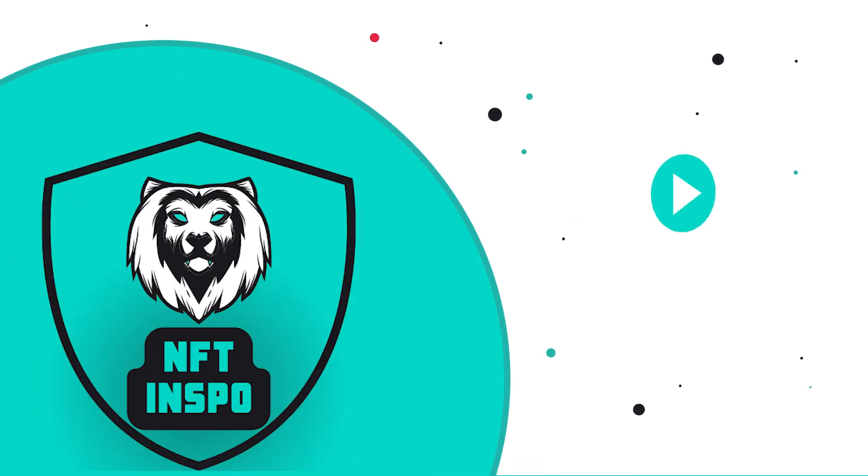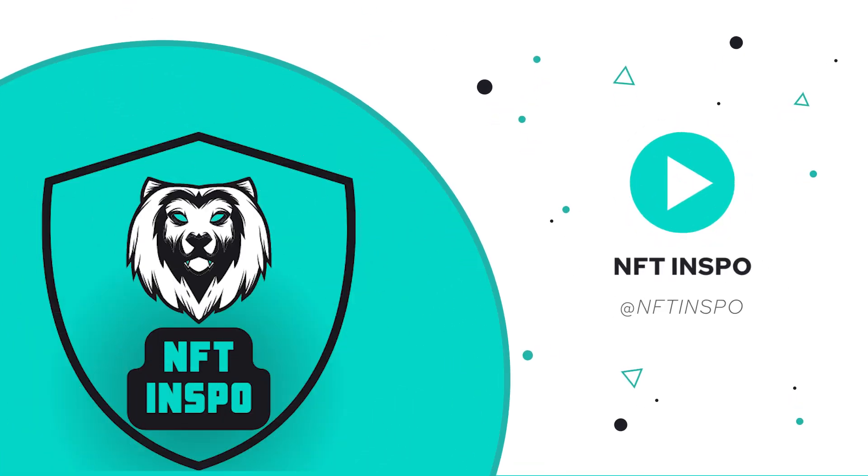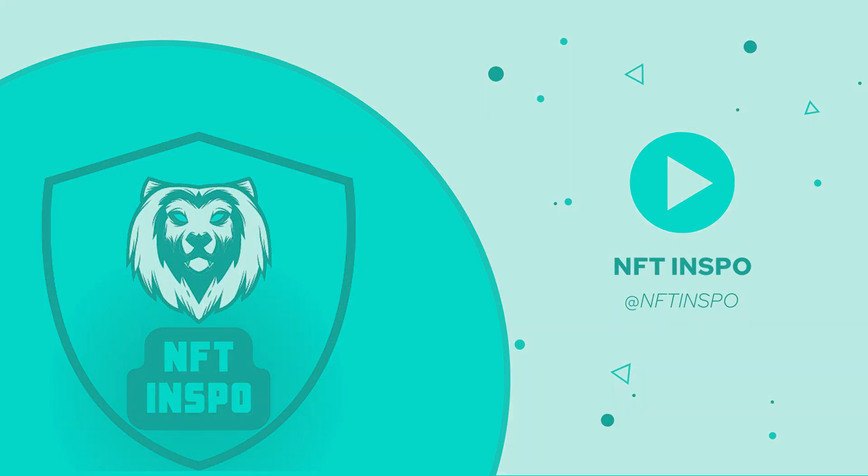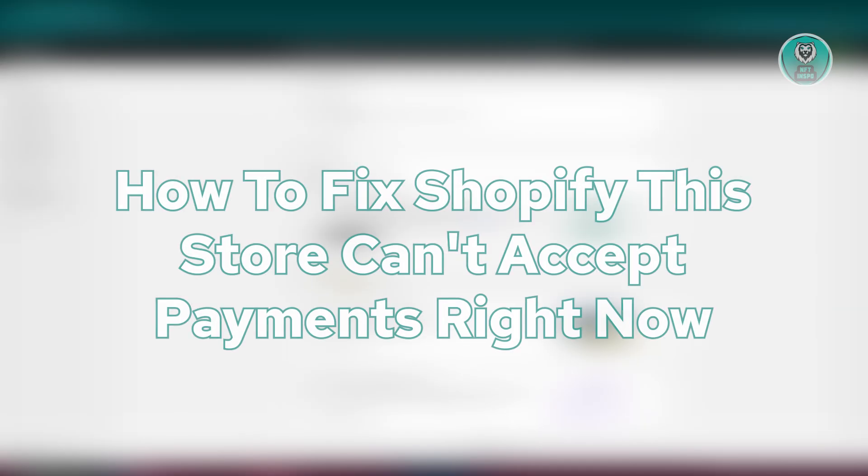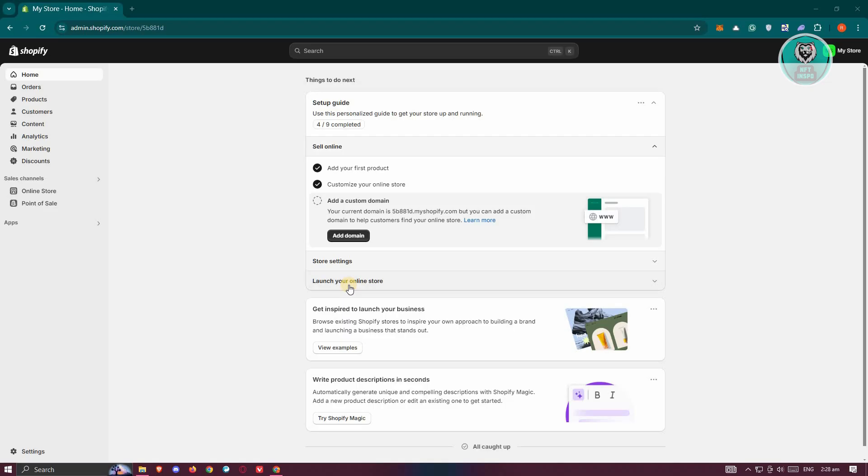Hey guys, welcome back to NF2Inspo. For today's video, we're going to show you how to fix Shopify 'This store can't accept payments right now.' So if you're interested, let's start the tutorial.